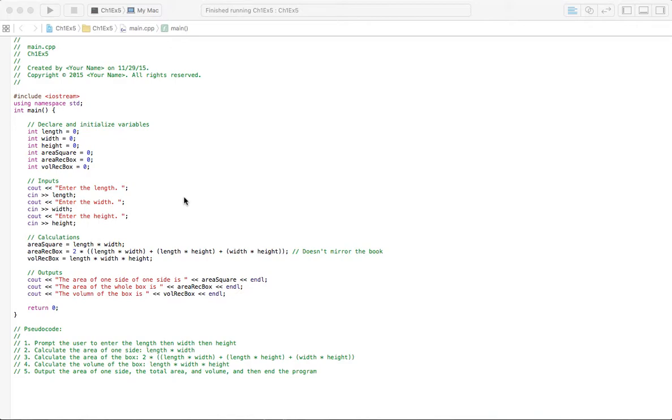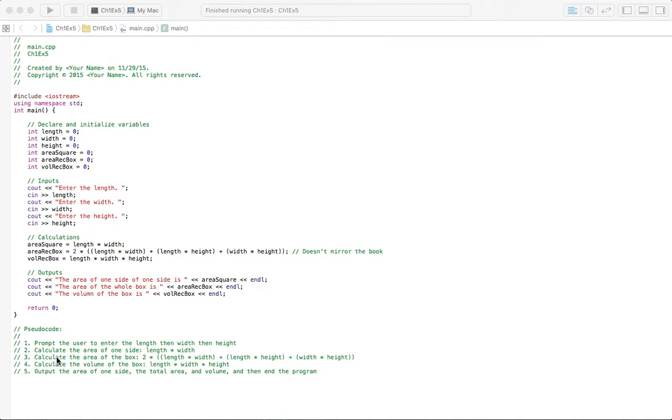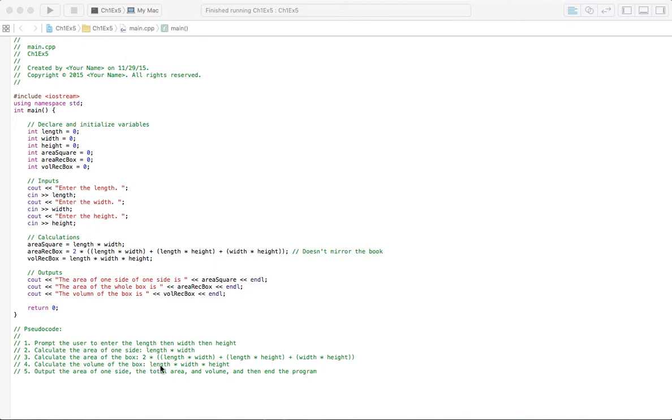Here we'll get started with the pseudocode. The first step is to prompt the user to enter the length, then the width, then the height. The second is to calculate the area of one side, that's length times width. The third step is to calculate the area of the box, that's two times the length times the width plus length times height plus width times height. Then the fourth step is to calculate the volume of the box, length times width times height. Then the fifth is to output the area of one side, the total area, the volume, and then end the program.